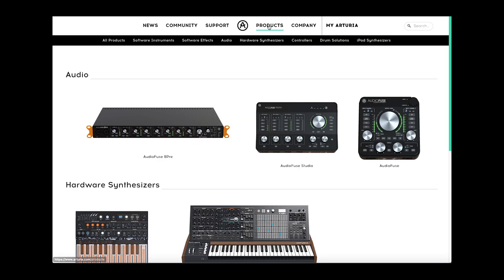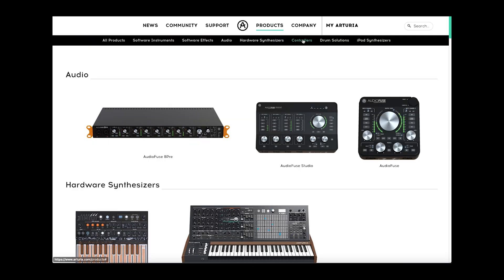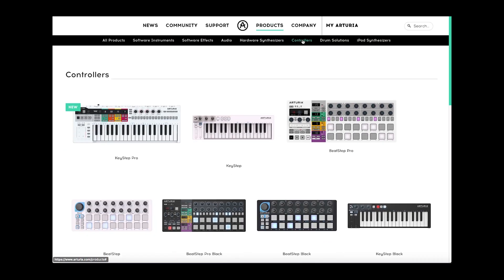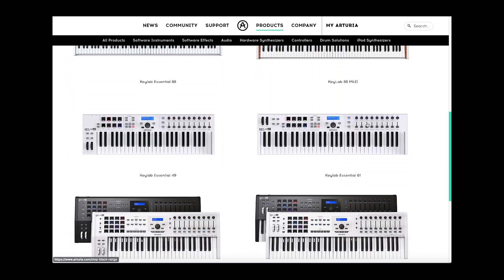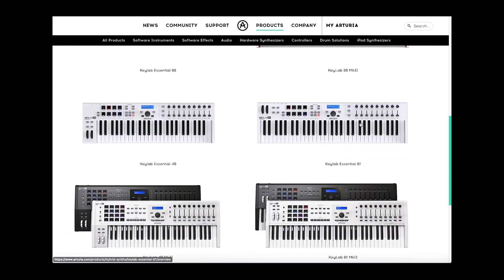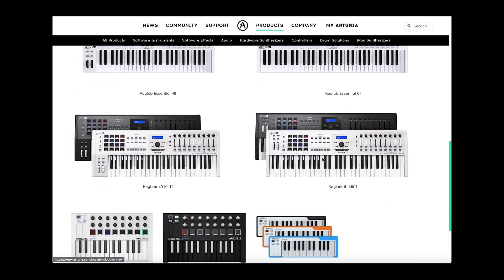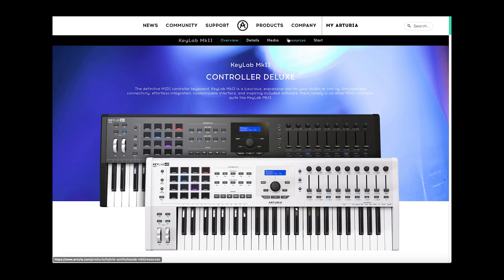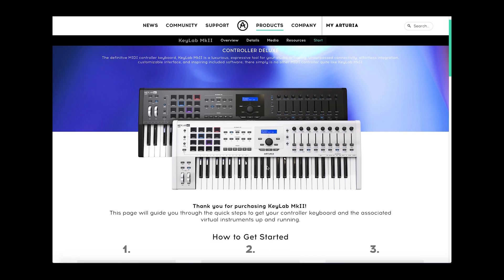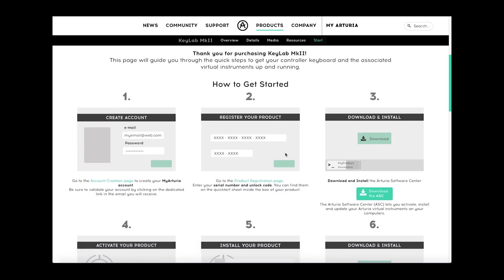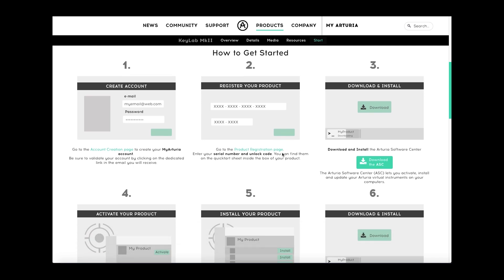Let's start with the installation. On the Arturia website, go to the products area and choose your product. Mine is the controller which is the KeyLab 61 Mark II. Select that product and then within that product page, it gives you the option to start. Click on start and it gives you all the instructions you need to get going with the software and the MIDI controller.